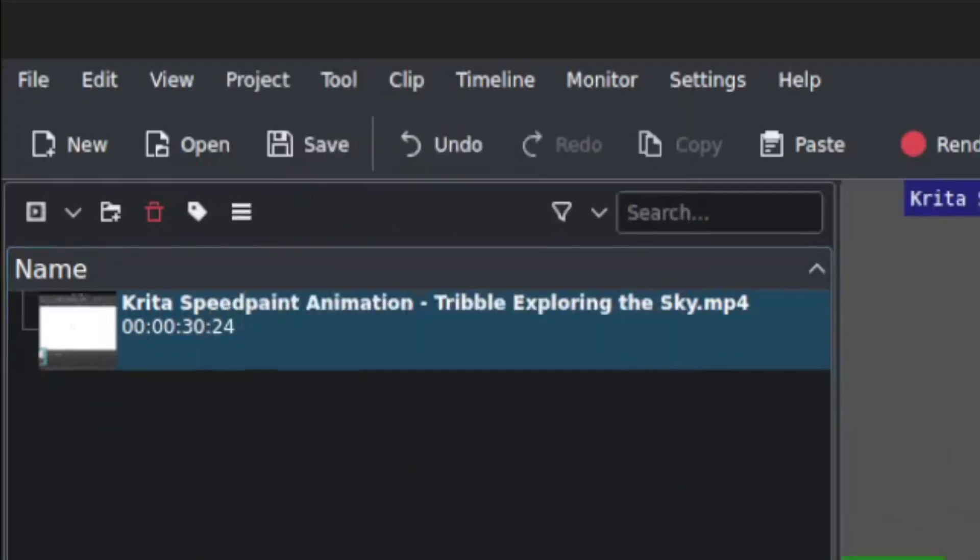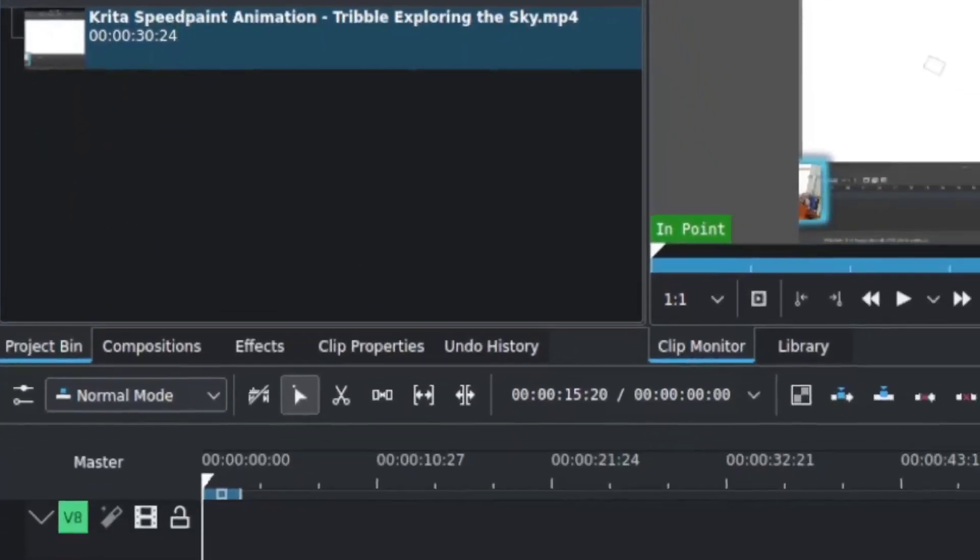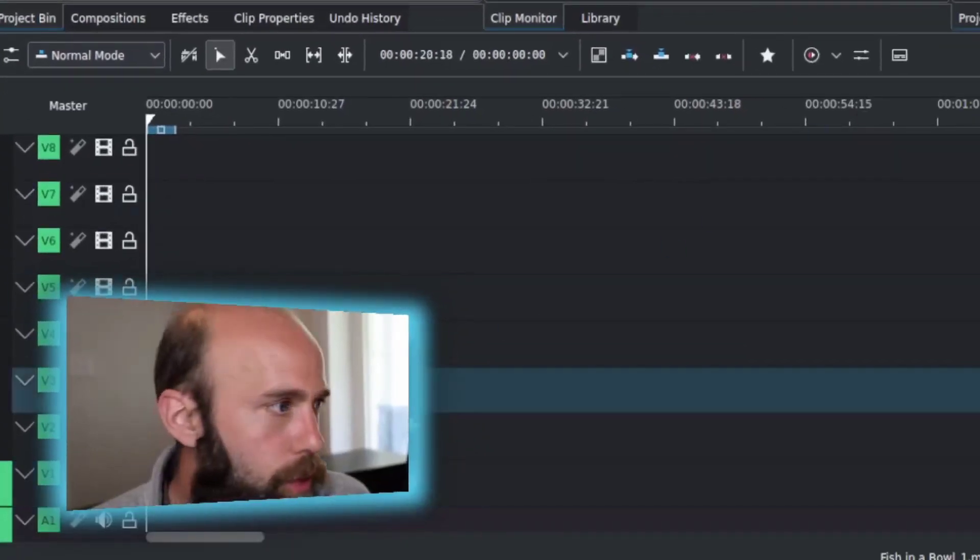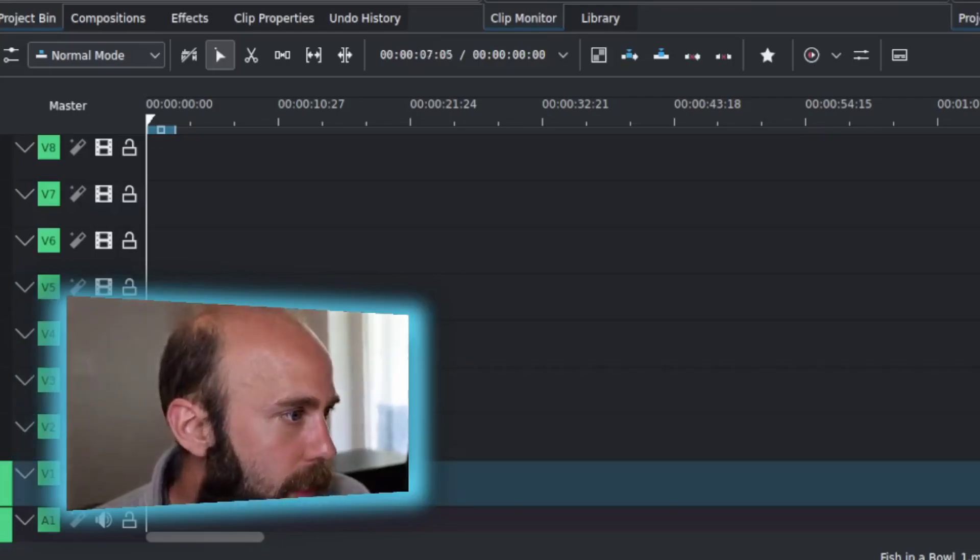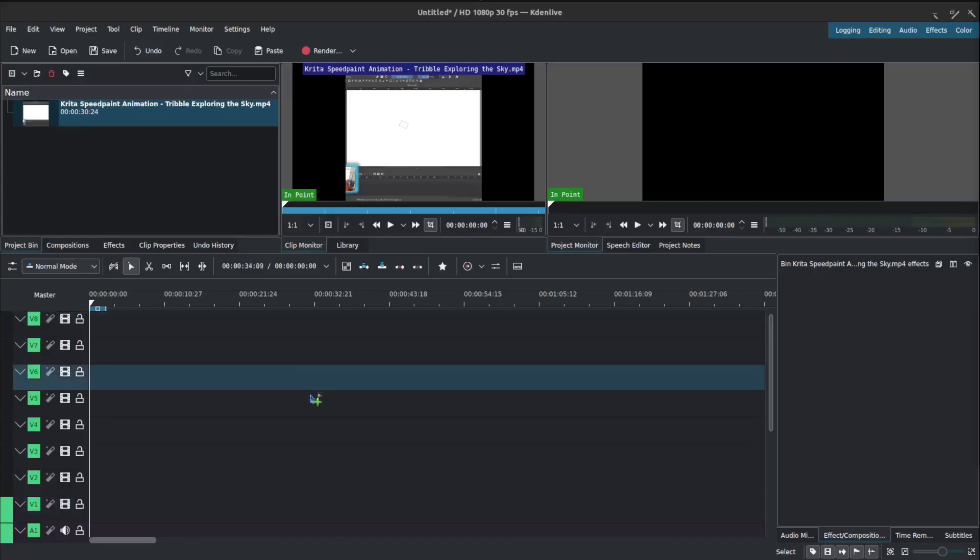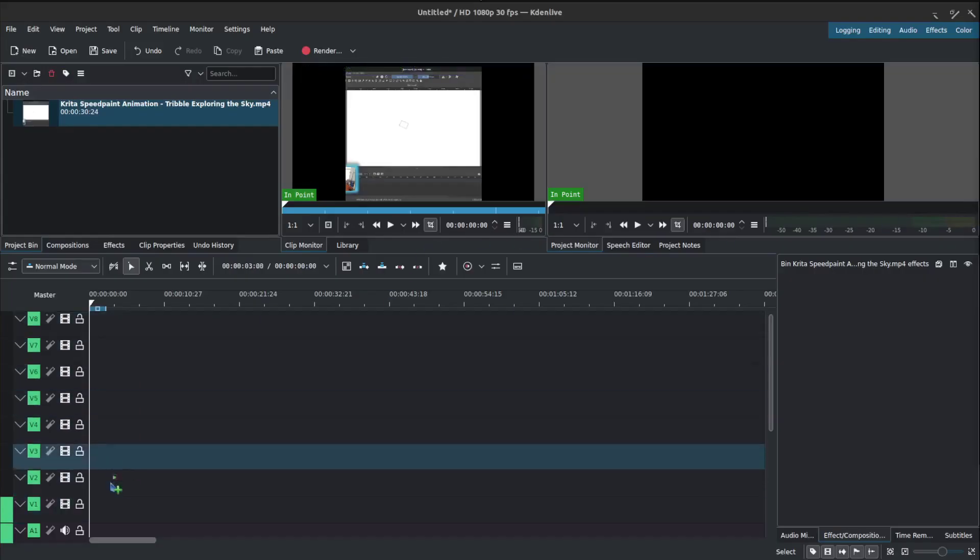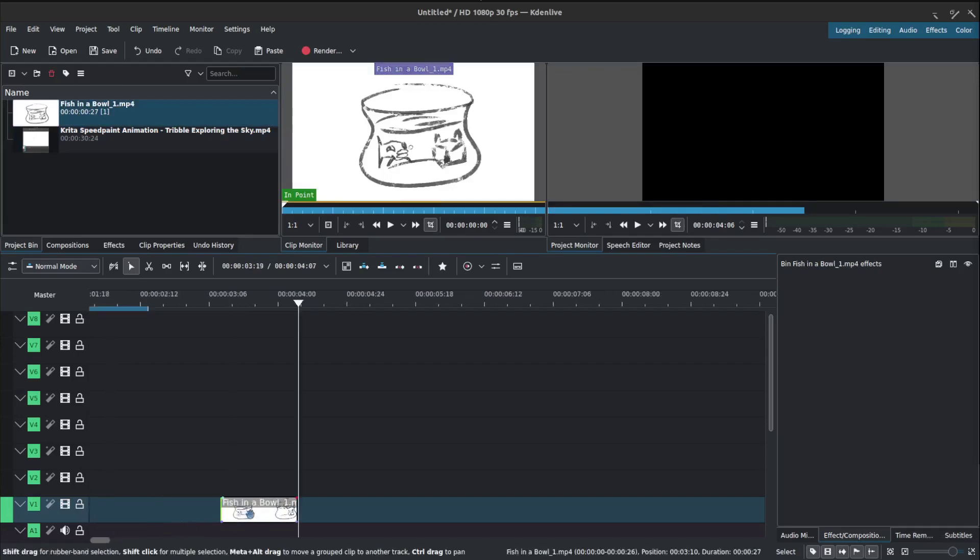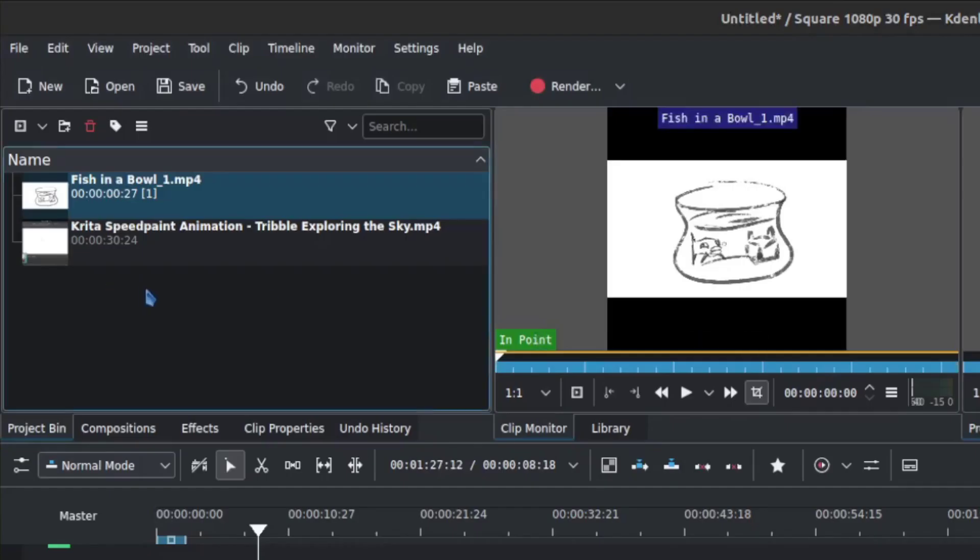Also, when you drag things in, just to wrap that up, you can also drag straight into the timeline, which is super useful, and really any of the tracks you have, and it will automatically bring that in for you as well.